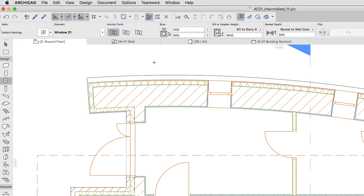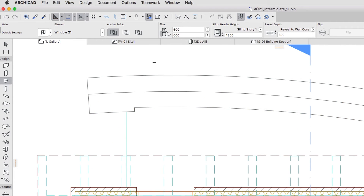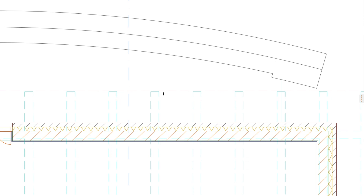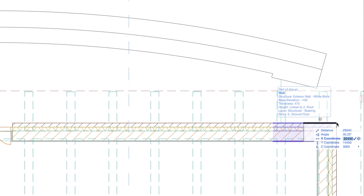Now let's add some windows to the gallery as well. Open the One Gallery Floor Plan. You can use Shift+F2 on Windows or Alt+F2 on Mac to go up one story. In the Info Box change the following settings: Size 800 by 800, Sill to Story 1: 1600, Reveal to Wall Core: minus 100, Anchor Point: Side 1. Hover the cursor over the upper right exterior corner of the walls, type X1600 minus and hit Enter.